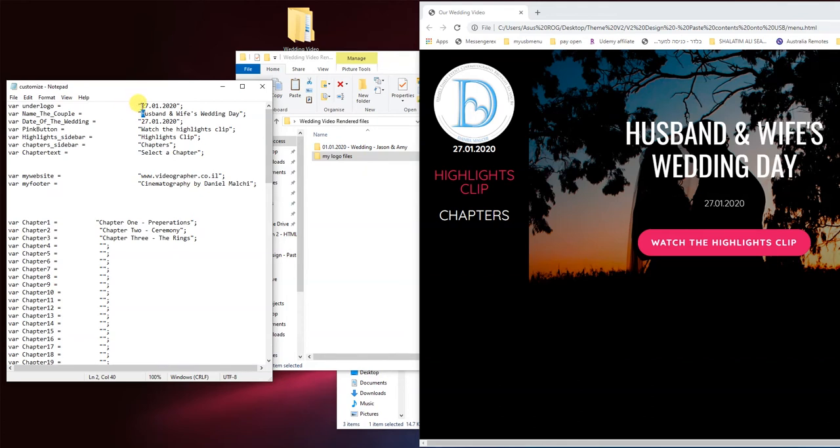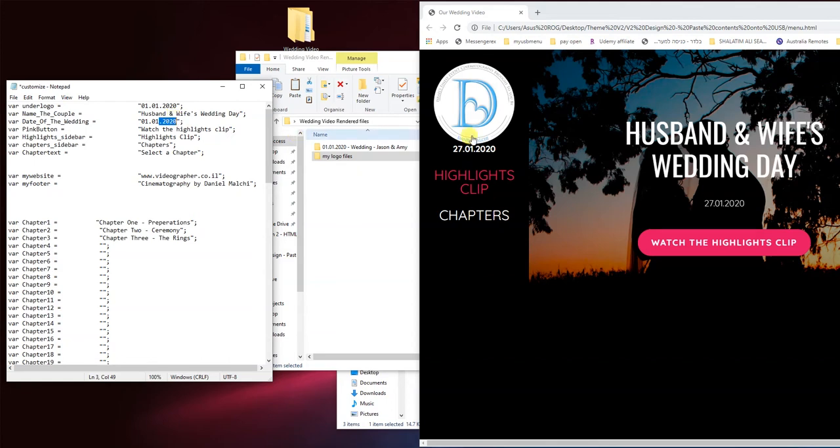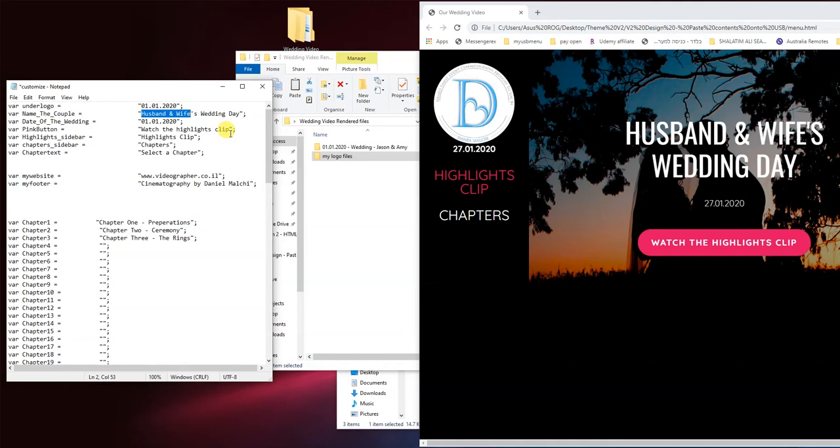So the date's going to change to 01 and we're going to change that here as well. This one corresponds to this date. This one corresponds to this date. Now we're going to change the name here. Obviously we're not going to leave it as husband and wife but rather Jason and Amy.